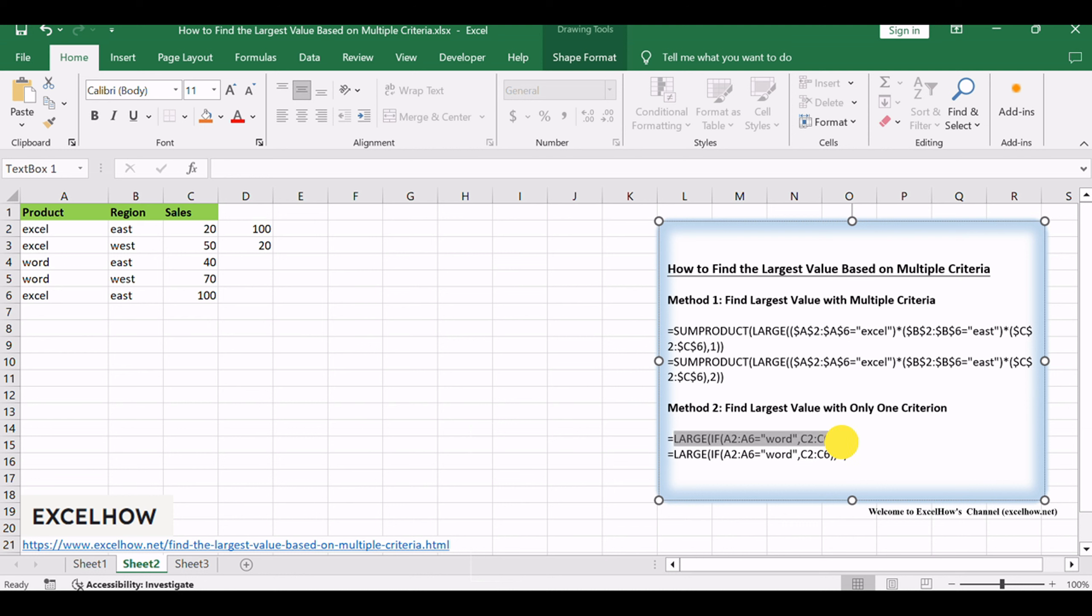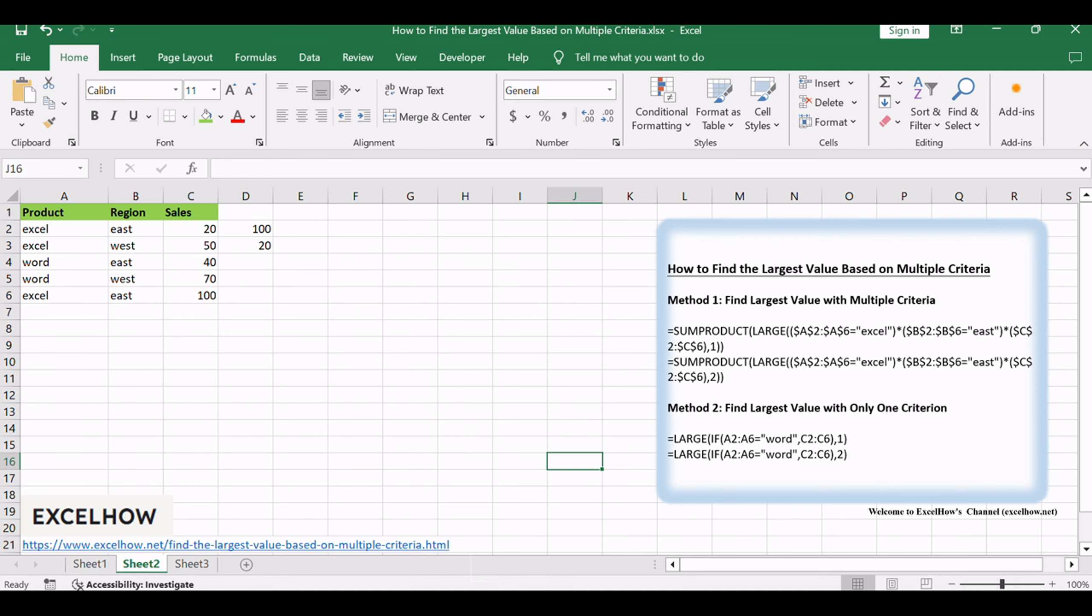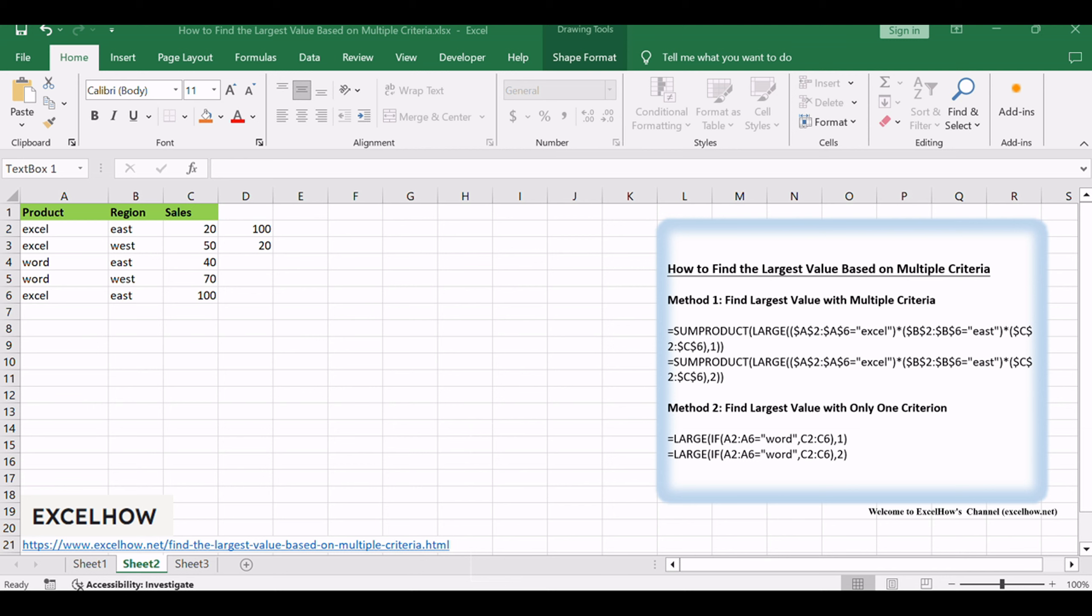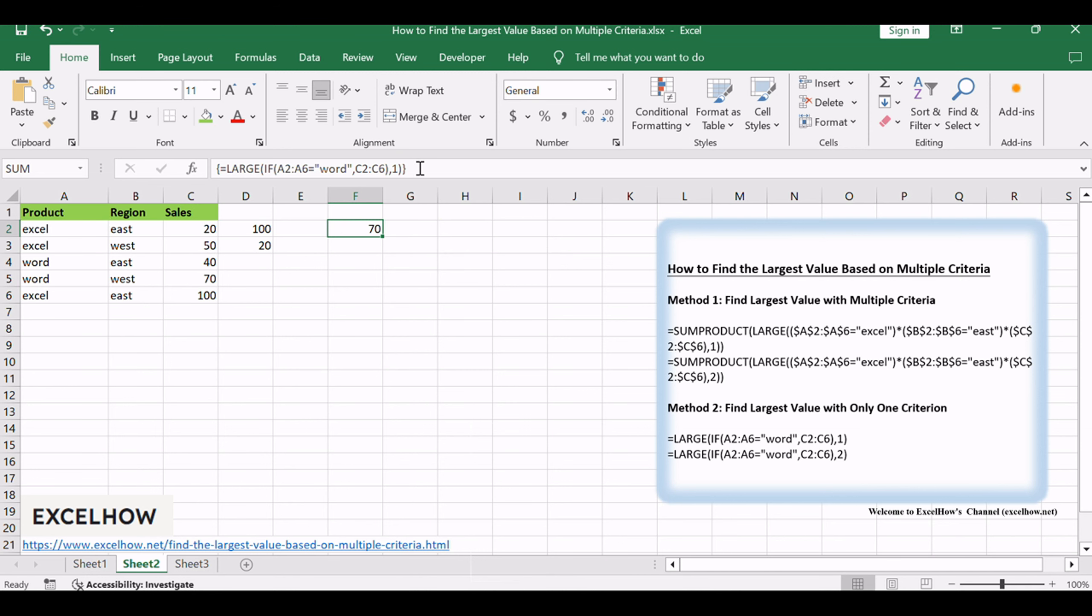Just write down this array formula. Enter the formula in a cell. Adapt the criterion within the formula to align with your specific condition. Press CTRL plus SHIFT plus ENTER, as this is an array formula, and marvel at the largest value meeting your singular criterion.